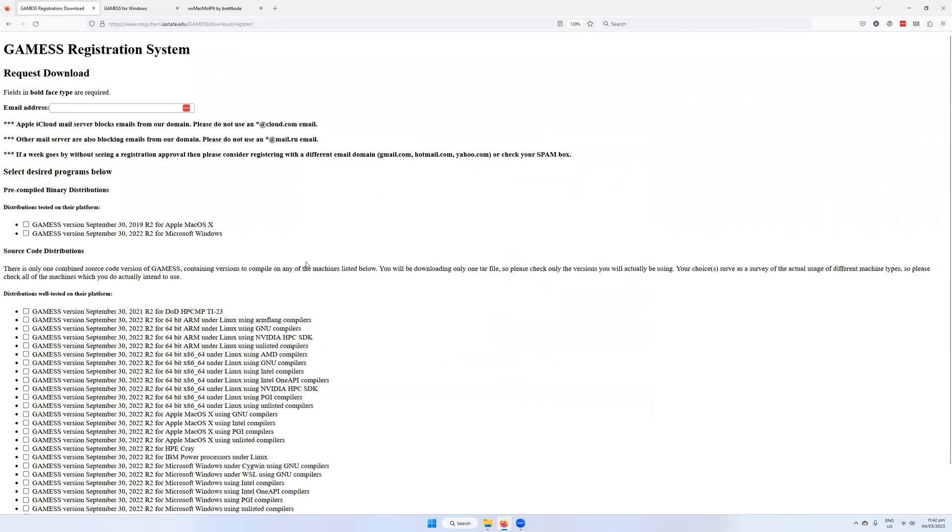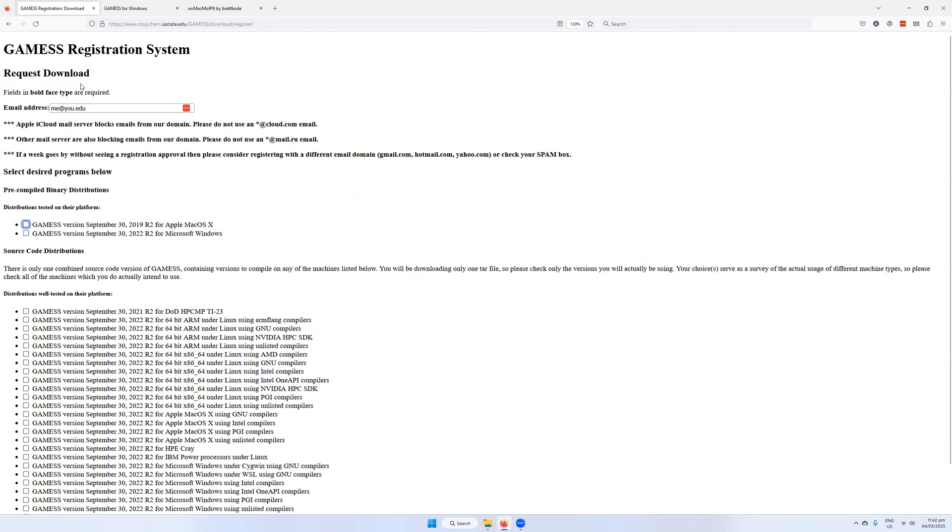Then go through here. This is the registration system. The first thing you'll be asked to do is put in an email address. If you've already registered before, it won't ask for any additional information. But if you haven't, put in your email, then indicate what you want. This is for Microsoft Windows. We want a binary distribution. It's much easier if you're running Windows to do this.